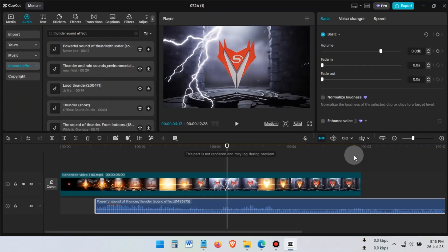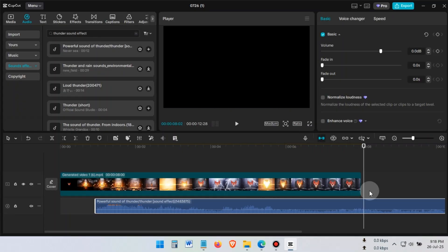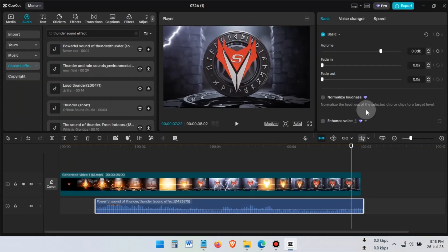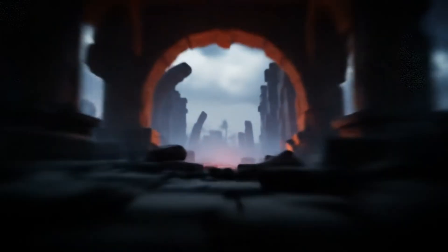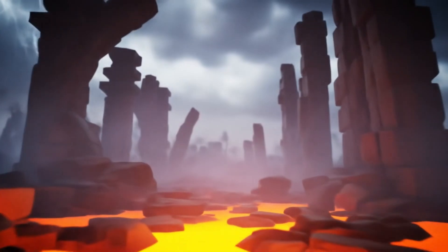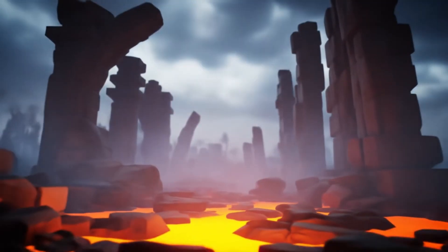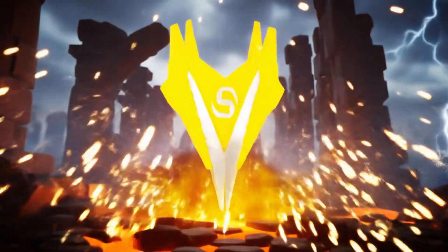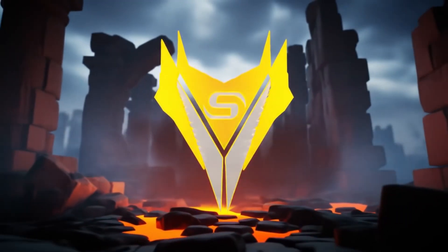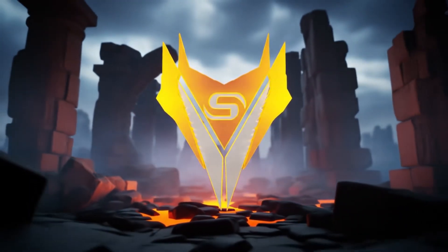Finally, delete any extra part of the sound effect. And that's it! You just created a legendary 3D logo animation using AI. No 3D software, no headaches.